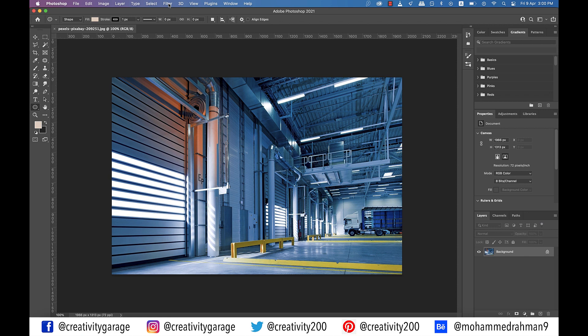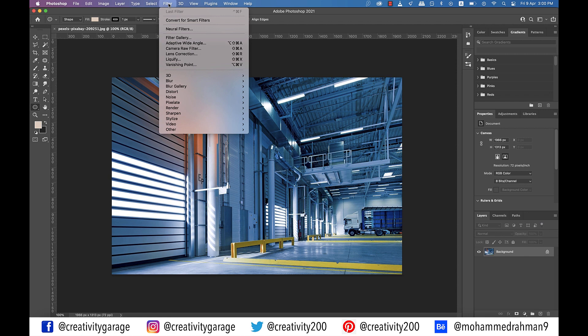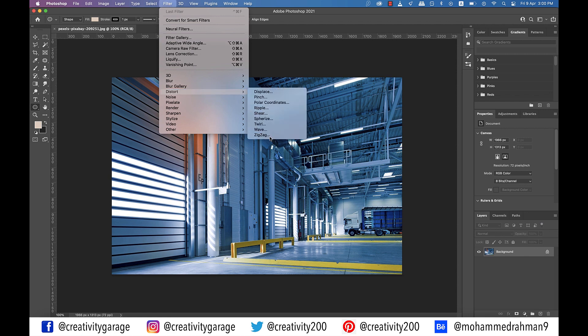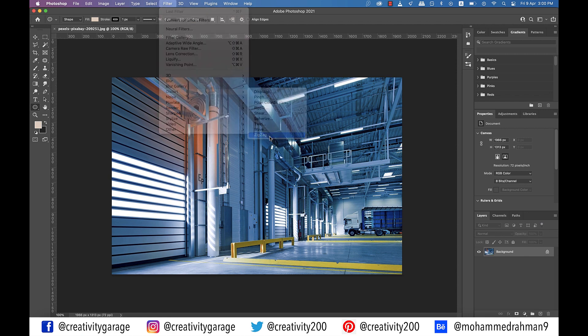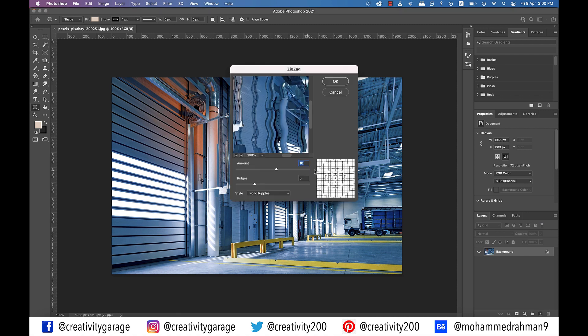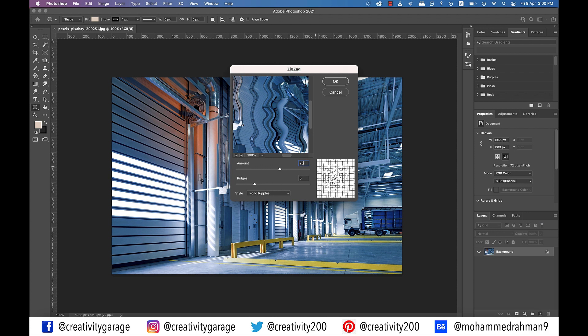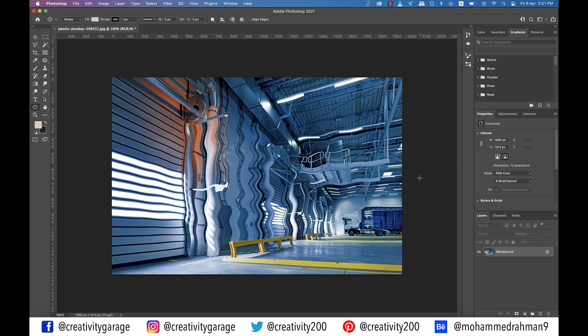Now that I have my image here, I'm going to go to filter and then distort and select the zigzag option. From the pop-up window, let's change the amount to 20 and ridges to 5 and update the style to pond ripple. You shall find all these settings instantly getting updated to your image. Don't worry too much about the image at this point as it will look a little weird because we need to use this effect on a text anyway.